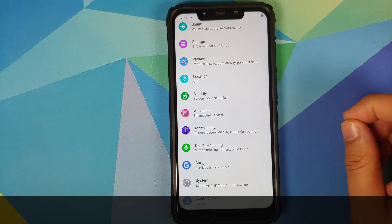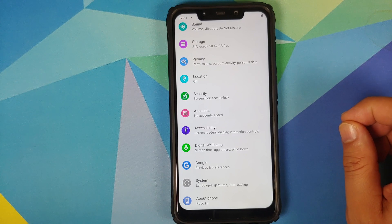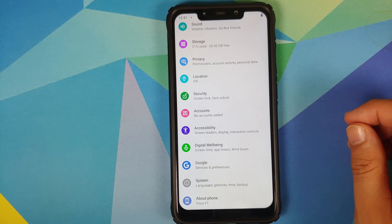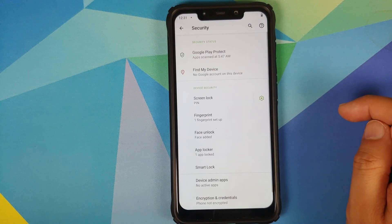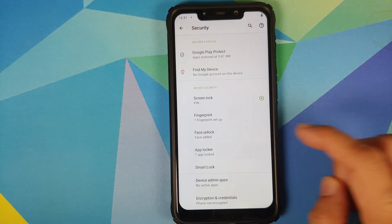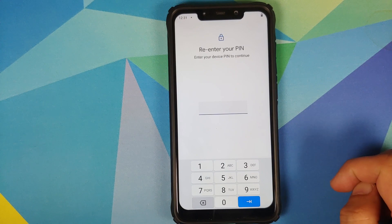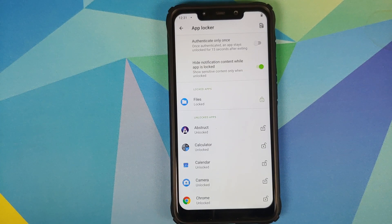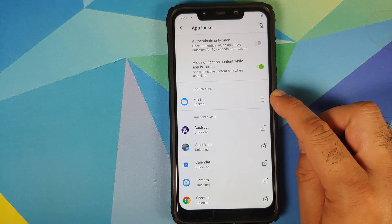This might very well be the first custom ROM based on AOSP to implement app lock. Where do you find this feature? You can go into Settings > Security, and bam, here it is — App Locker. You do need to enter your PIN, and once you've entered your PIN you can choose whatever application you want to lock. As you can see, I have locked the Files application.